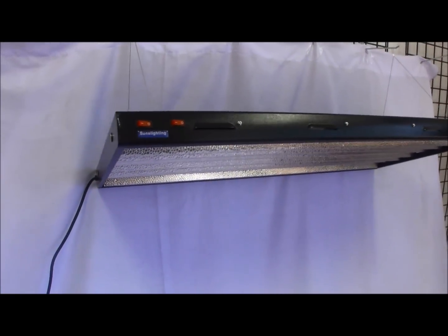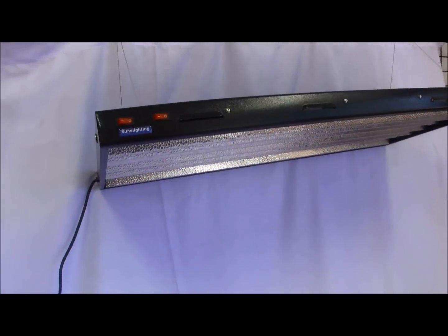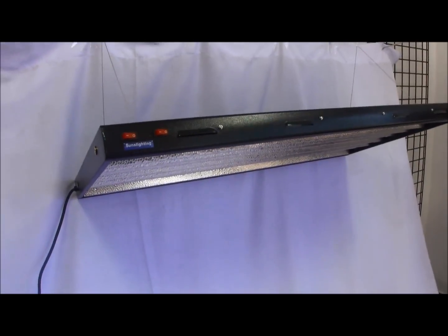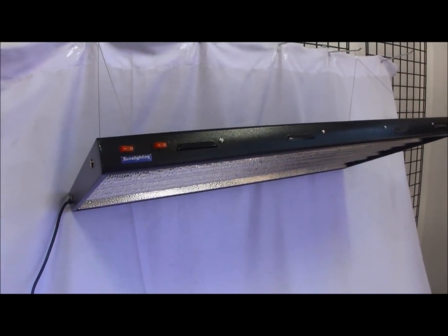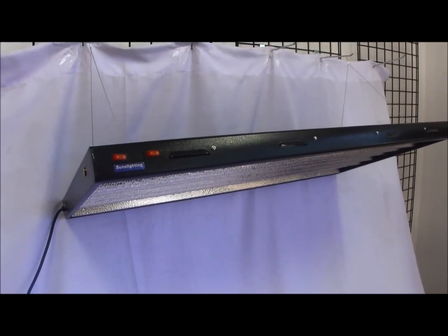Hello, this is the Sunslighting new T5 high output grow light panel.